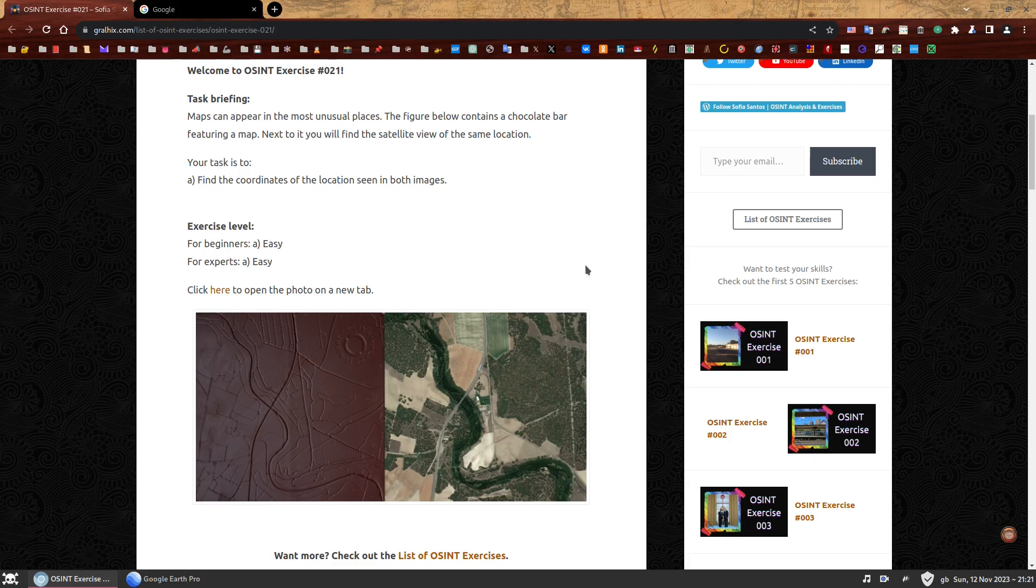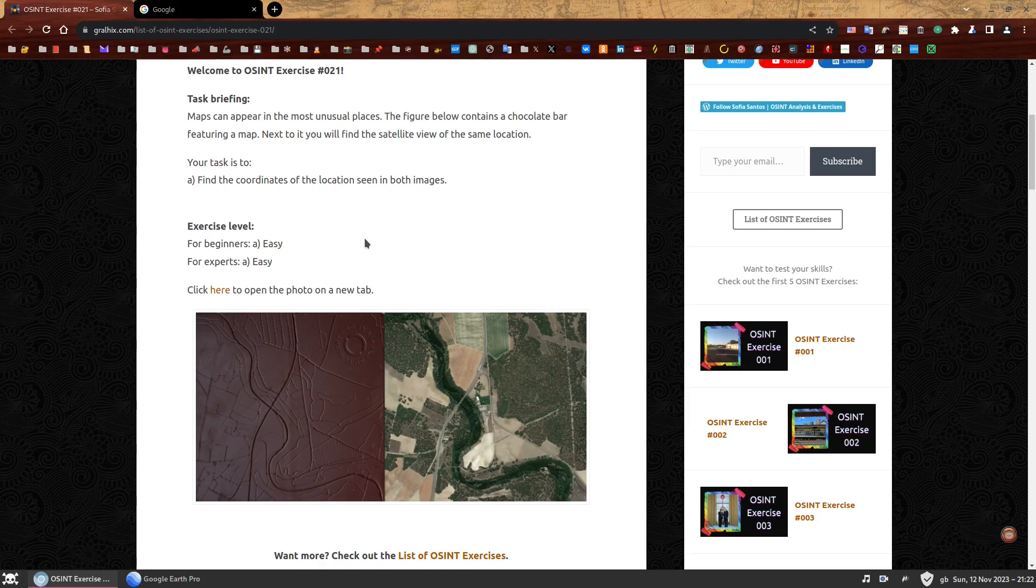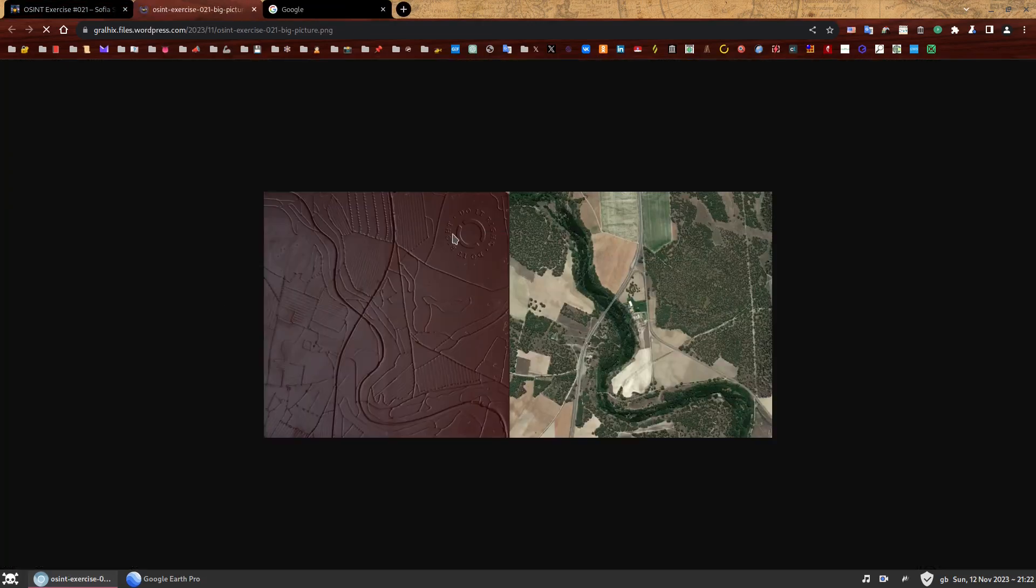Task Briefing. Maps can appear in the most unusual places. The figure below contains a chocolate bar featuring a map. Next to it you'll find a satellite view of the same location. Your task is to find the coordinates of the location seen in both images. I mark this exercise level as easy for both beginners and experts. If you felt this geolocation exercise was too hard for you, don't get discouraged. It's not a reflection of your skill. At most it's a reflection of my ability to judge the difficulty of geolocations.